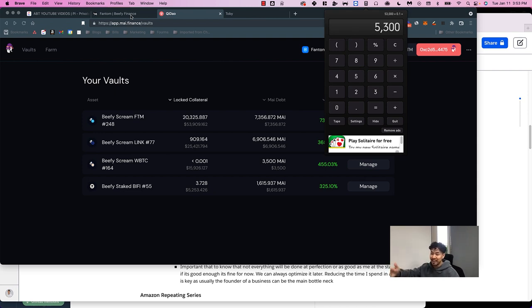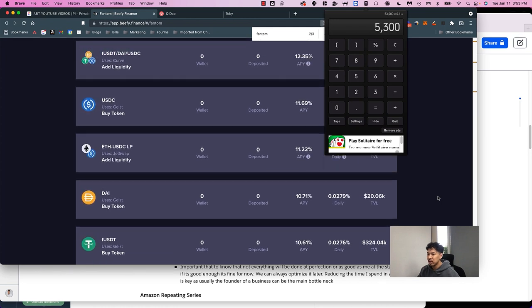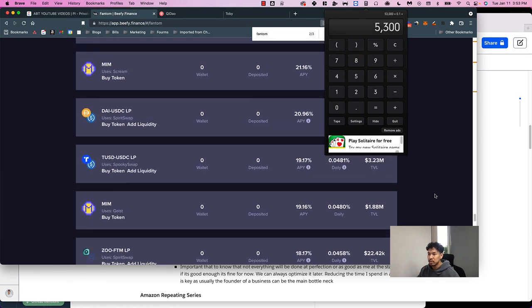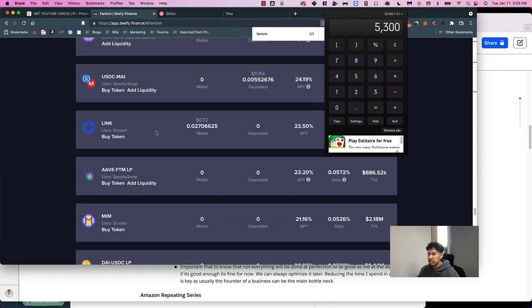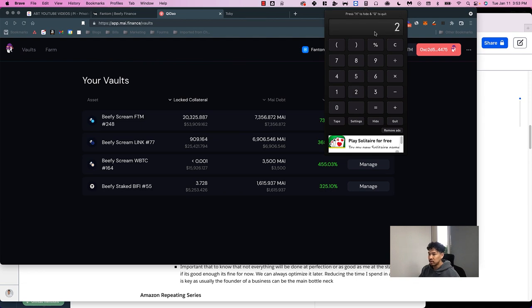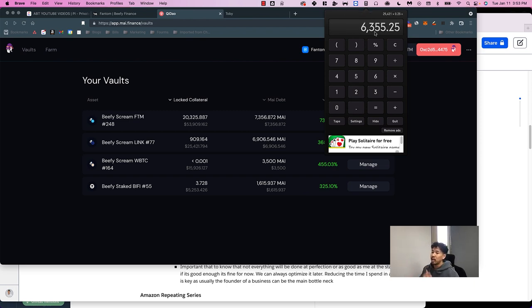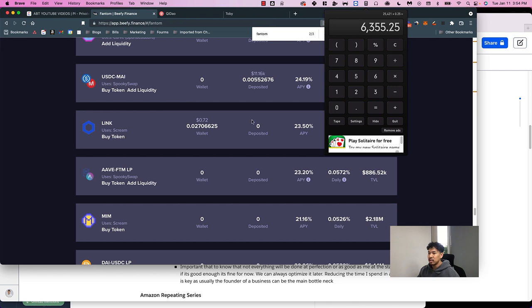Another one I'm in is the Link pool. This one's at 23% APR. My $25,000 worth of Link tokens times 0.25 generated me another $6,300, and I'm hoping the price of Link is going to appreciate so it doesn't hurt.